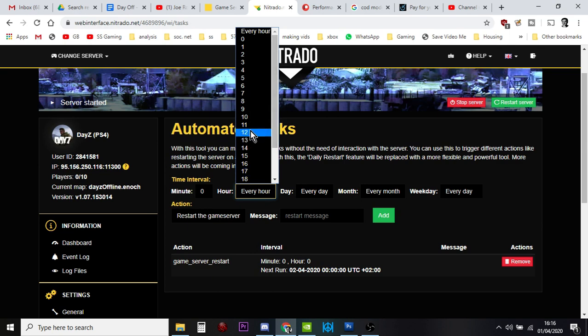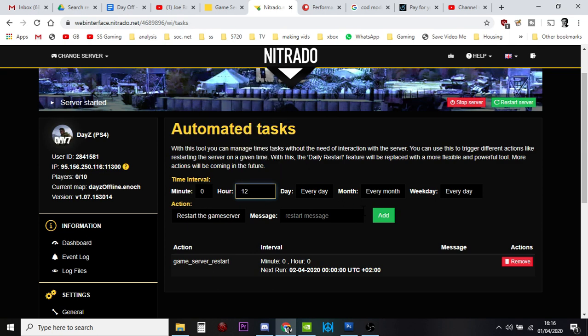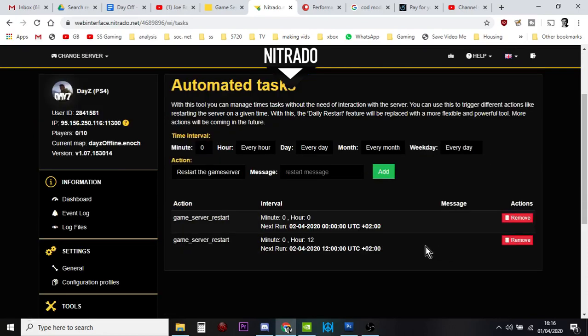And then we do another one at 1200 hours. There we go. So we've got a restart at midnight and we've got a restart at 1200 hours.